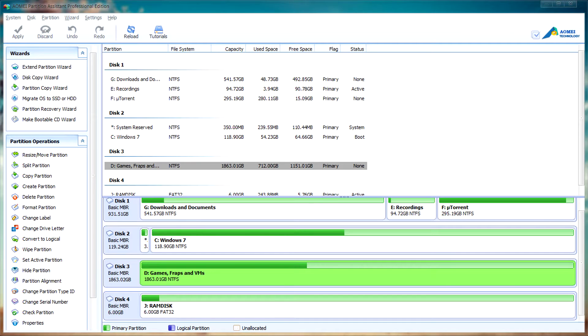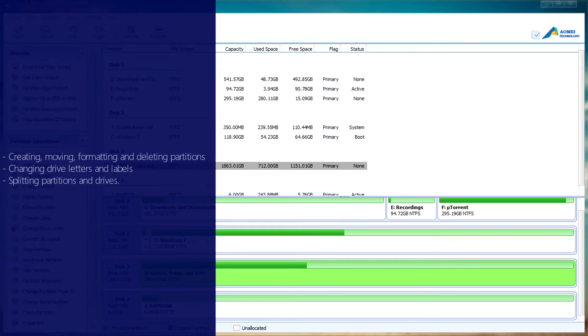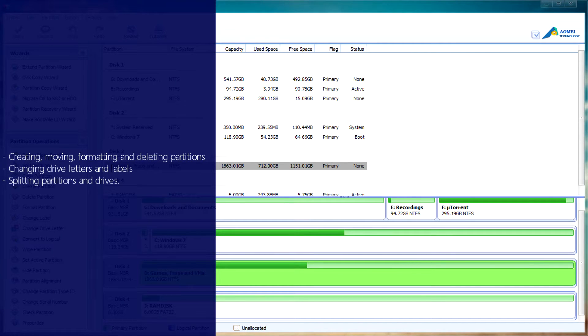In this video we'll be covering the following functions: creating, moving, formatting and deleting partitions, changing drive letters and labels, and splitting partitions and drives.